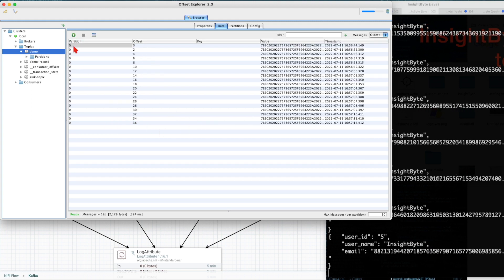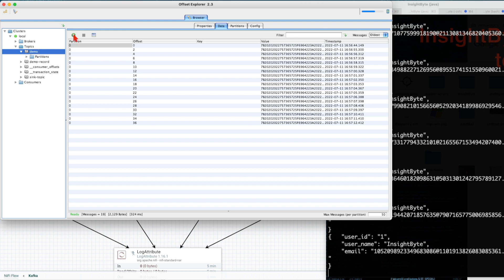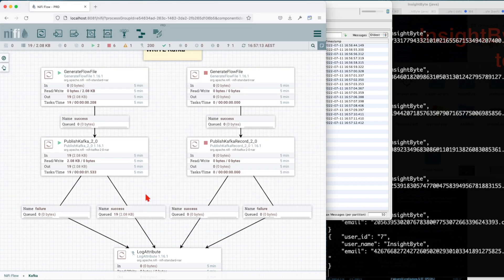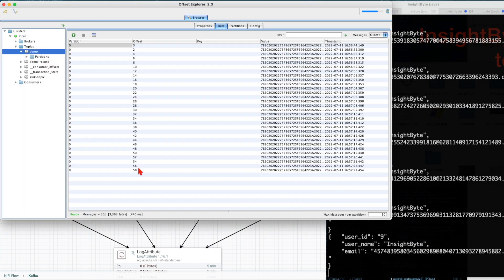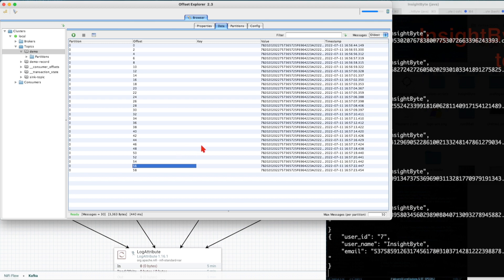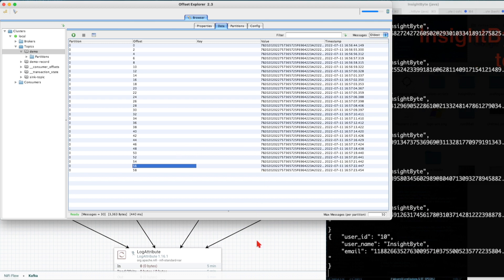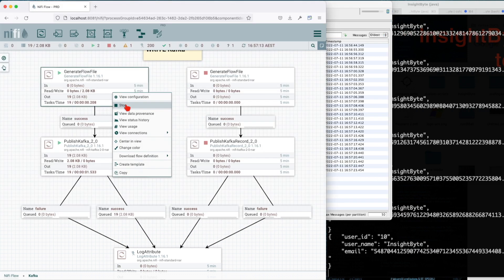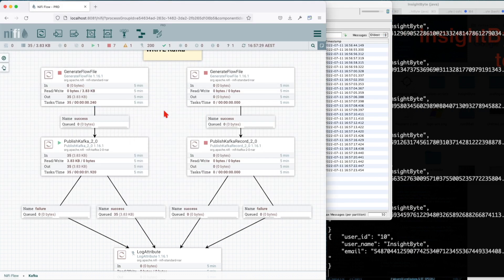Now let's refresh again. We have, let's see how many we have so far: 19. So this one's still constantly going. All right, so let's stop this one. So we demonstrated so far how we can write to Kafka. We wrote 35 messages.